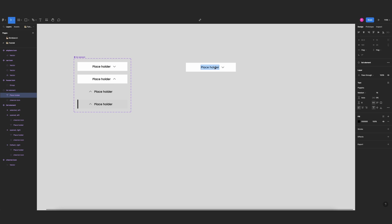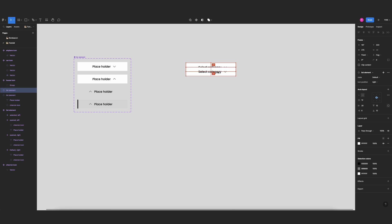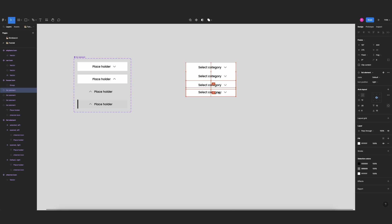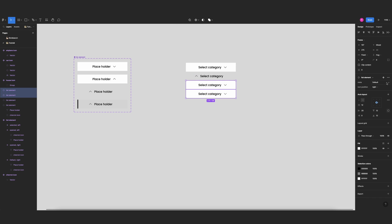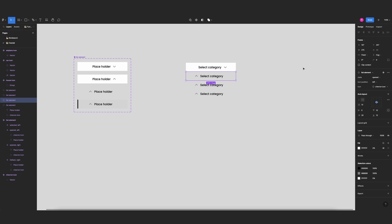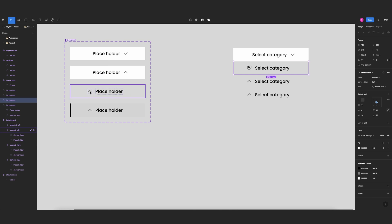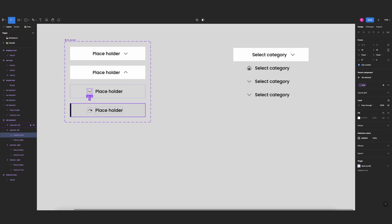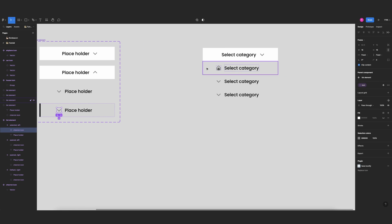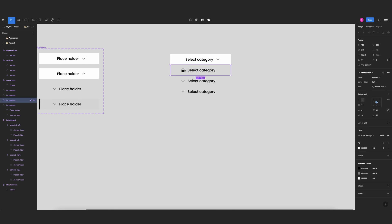Now let's start building the dropdown menu. I'll drag an instance of the component and change it to 'select category', then duplicate it three times. I'll set two of them to icon left. Since the instance swap property is already set up, it's easy to change icons — the first one will be 'house'. I need to flip the icon back to zero to fix it.